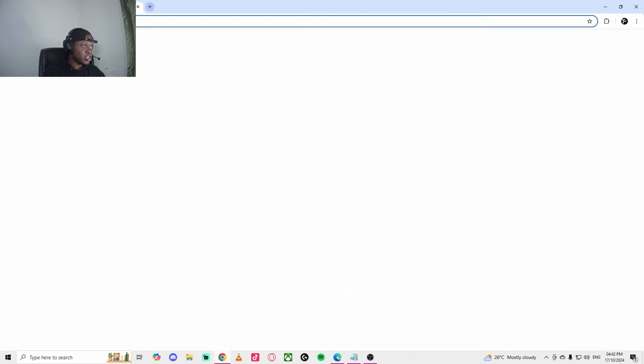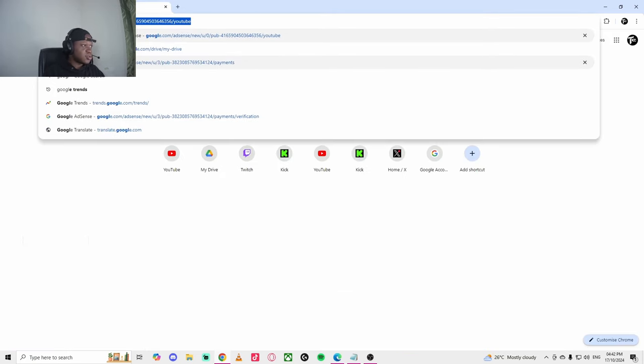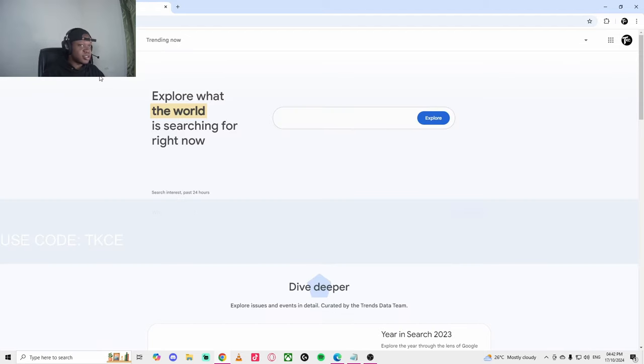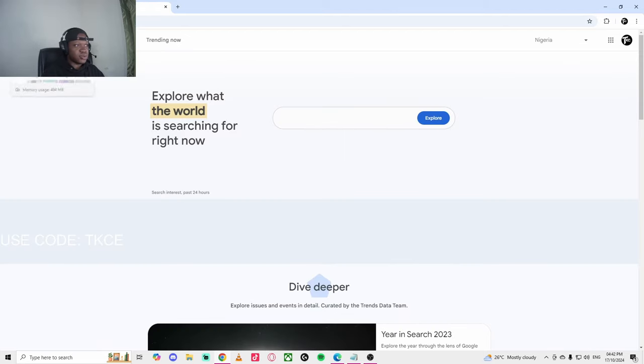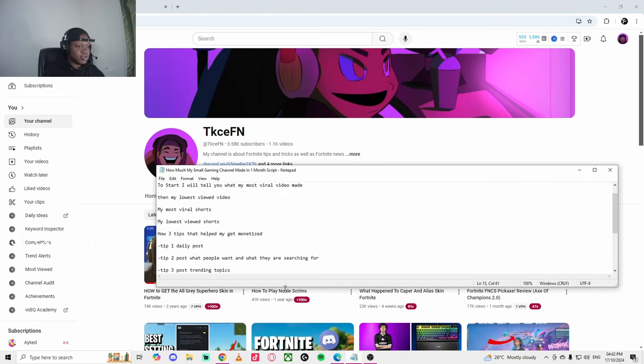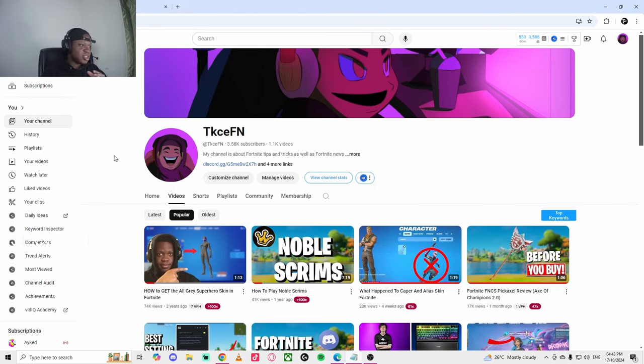If you are struggling to know what's trending about anything, you can just go to this thing called Google Trends. It's very well known and you can type what you want to make a video about to see if it's trending. So those are the tips and now I want to talk about the changes I plan to do.